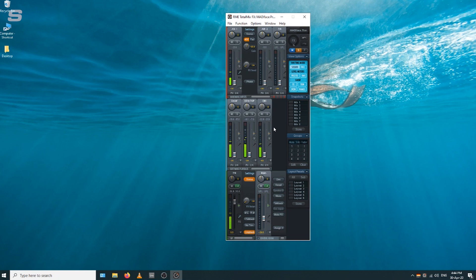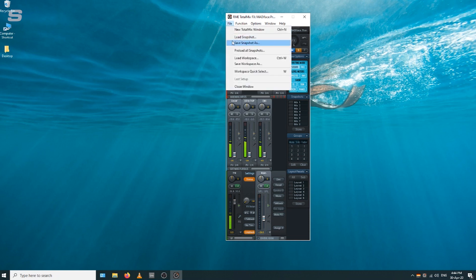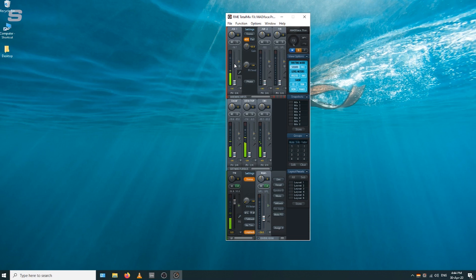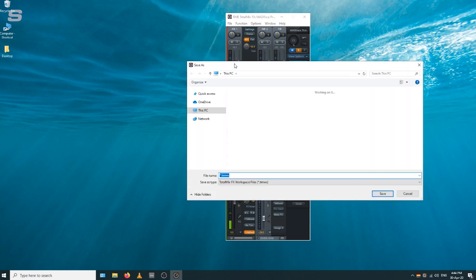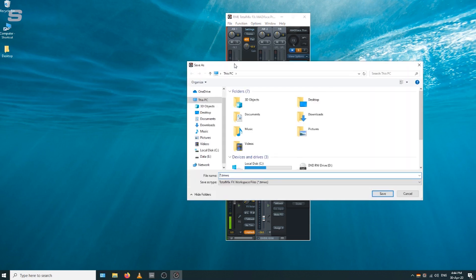To recall this at any time is really simple. Just go to file, save your workspace. Then at any time when you're doing a live stream, you can just recall these settings.